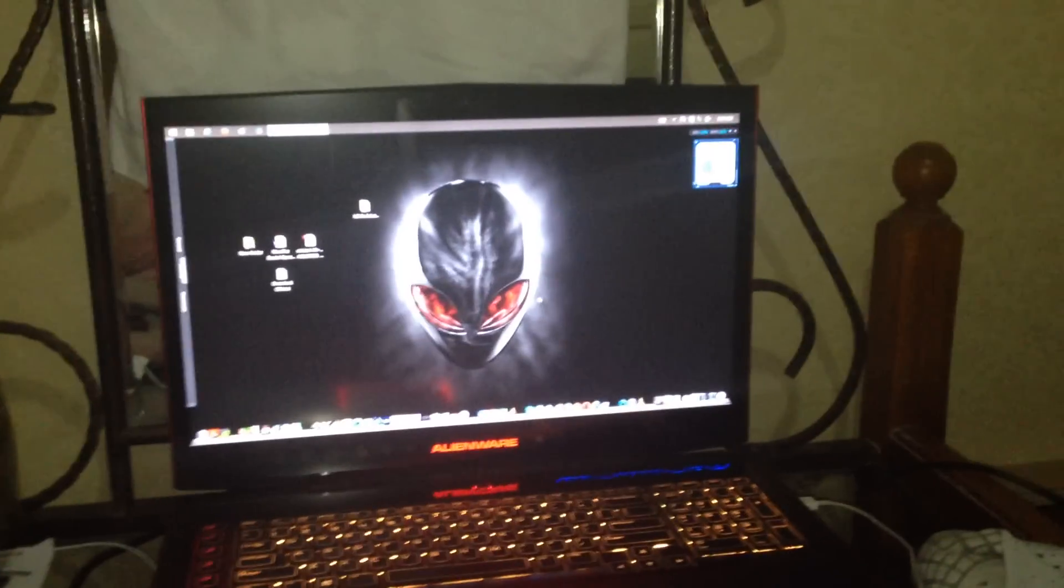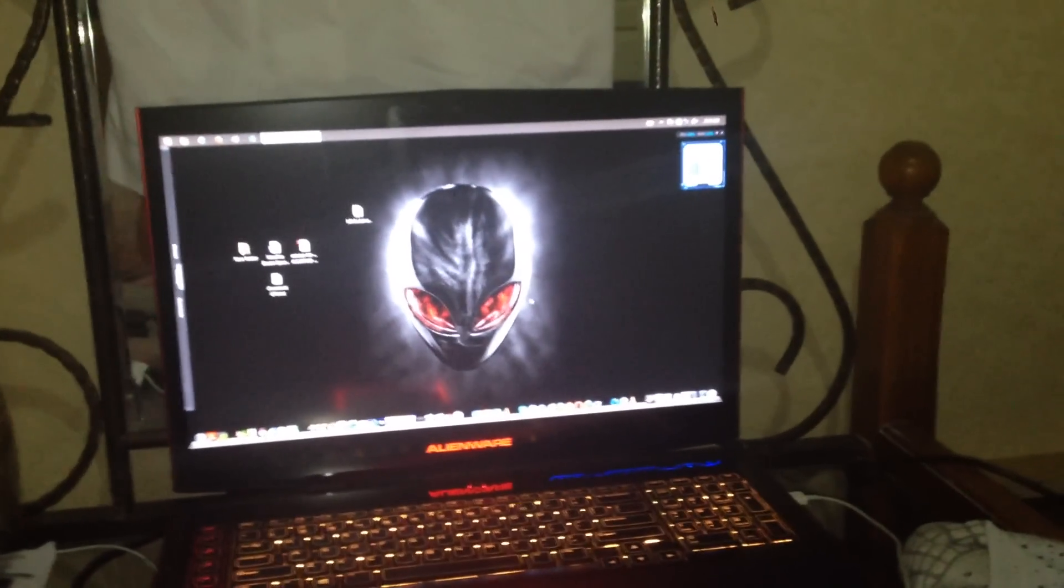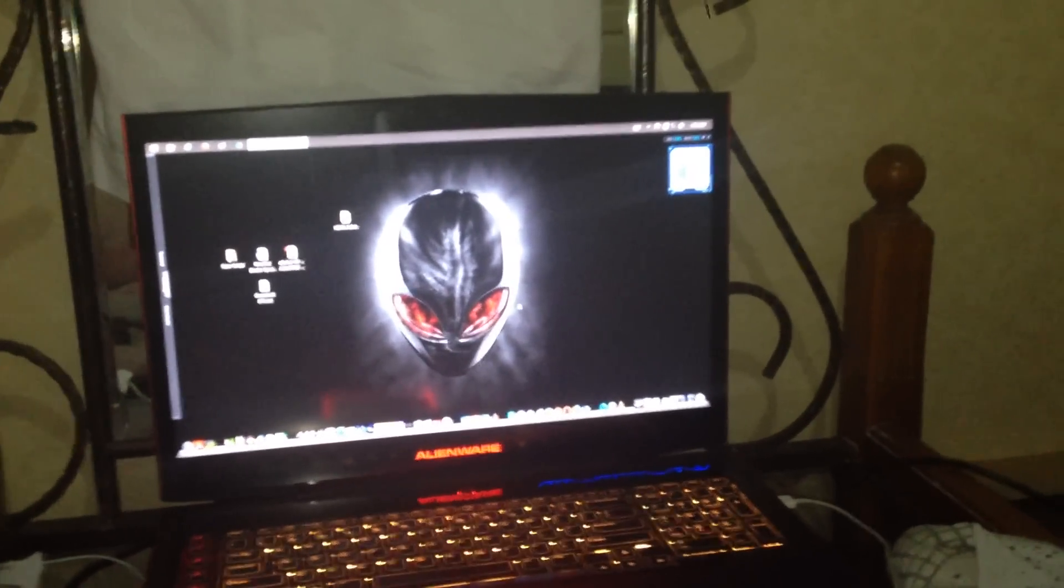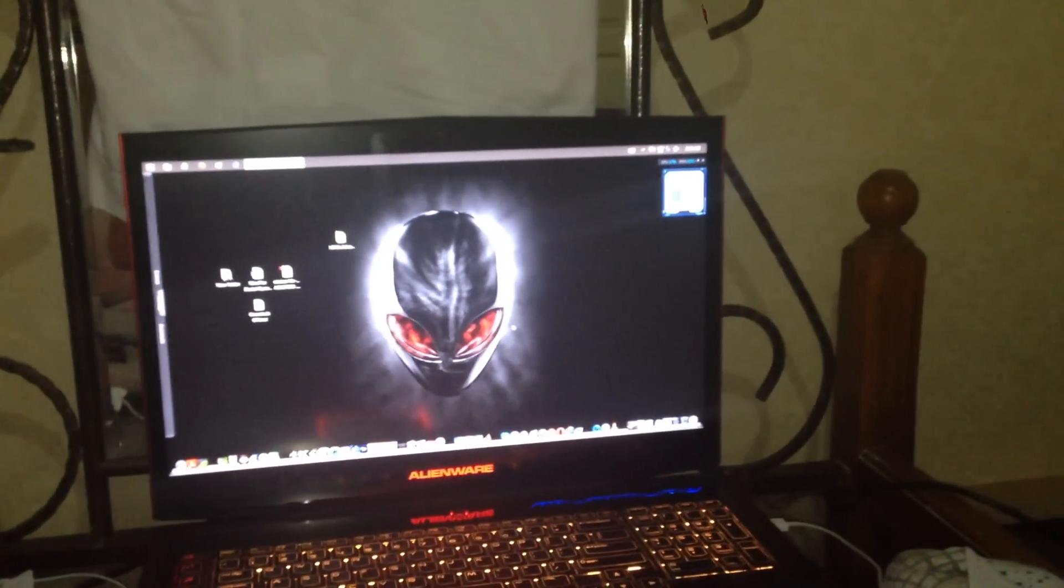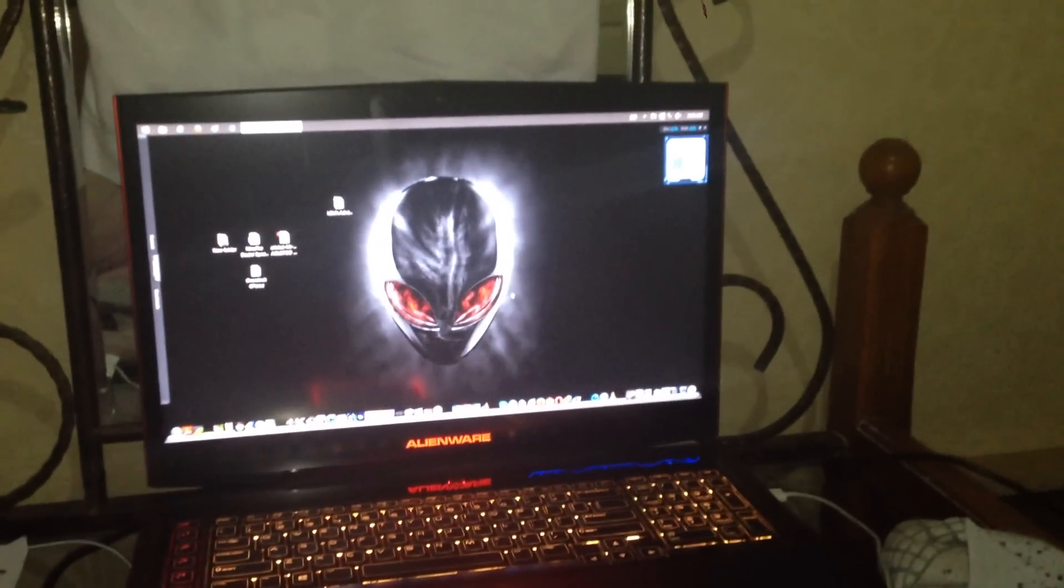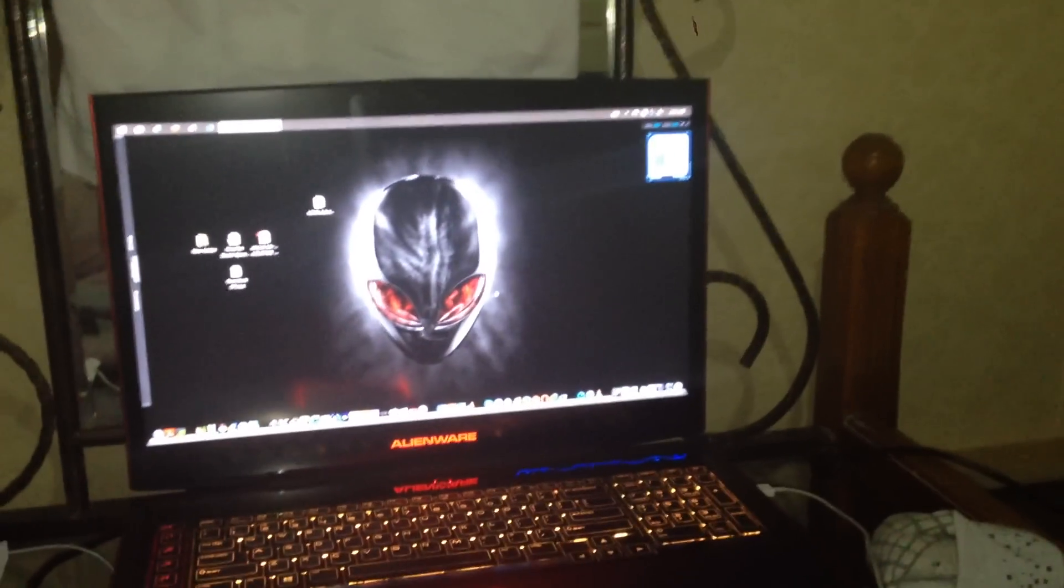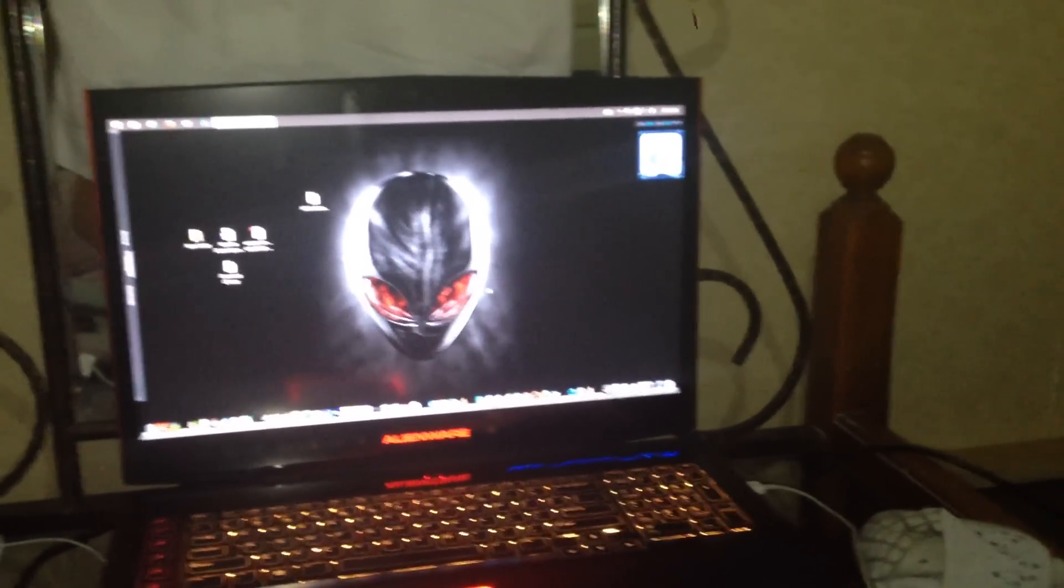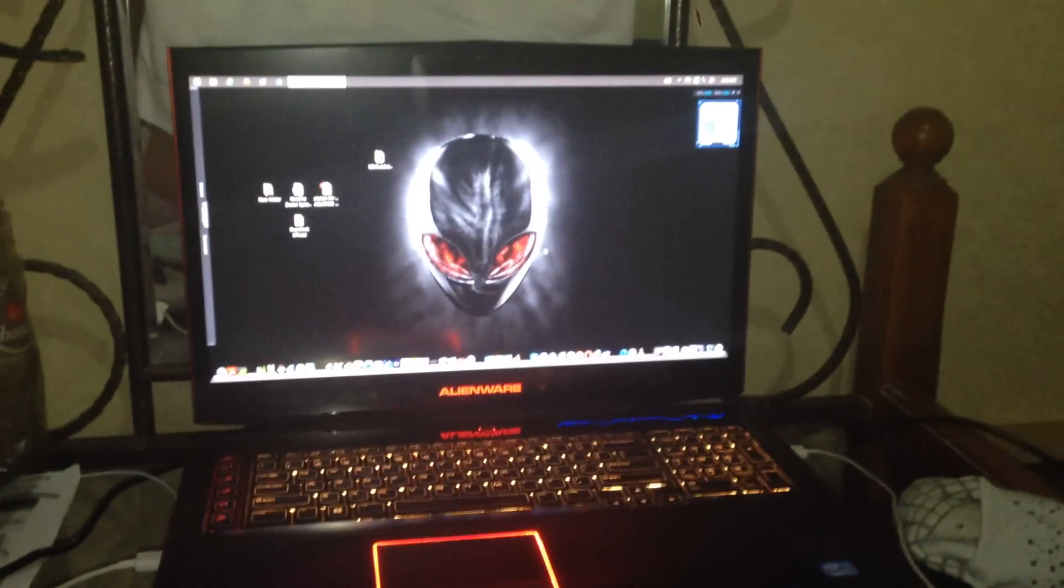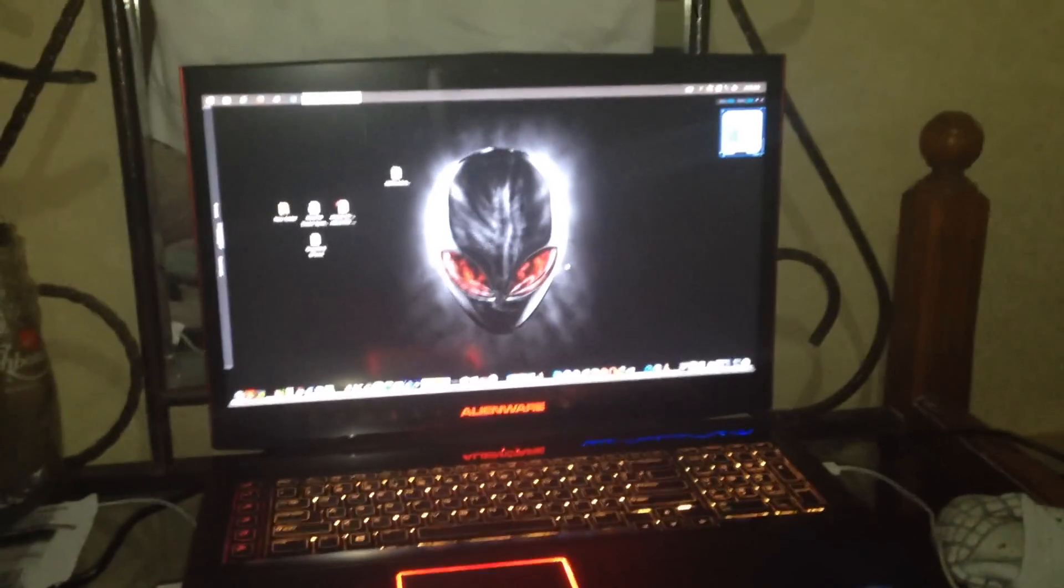...sometimes the sound of the Alienware m18x r2 doesn't come out. So I'm going to show you how to make this sound come out from the speakers. I hope this tutorial is useful for you guys.